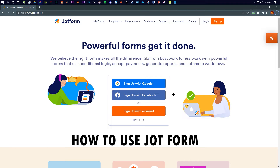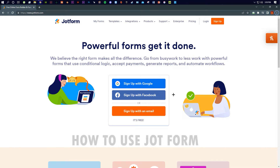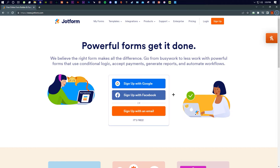Hello everyone. In this video I am going to show you how to use Jotform step by step. So don't miss anything — whatever I am trying to say, whatever I am trying to portray, just listen carefully, follow the steps, and I'm pretty sure you will succeed when you do this.